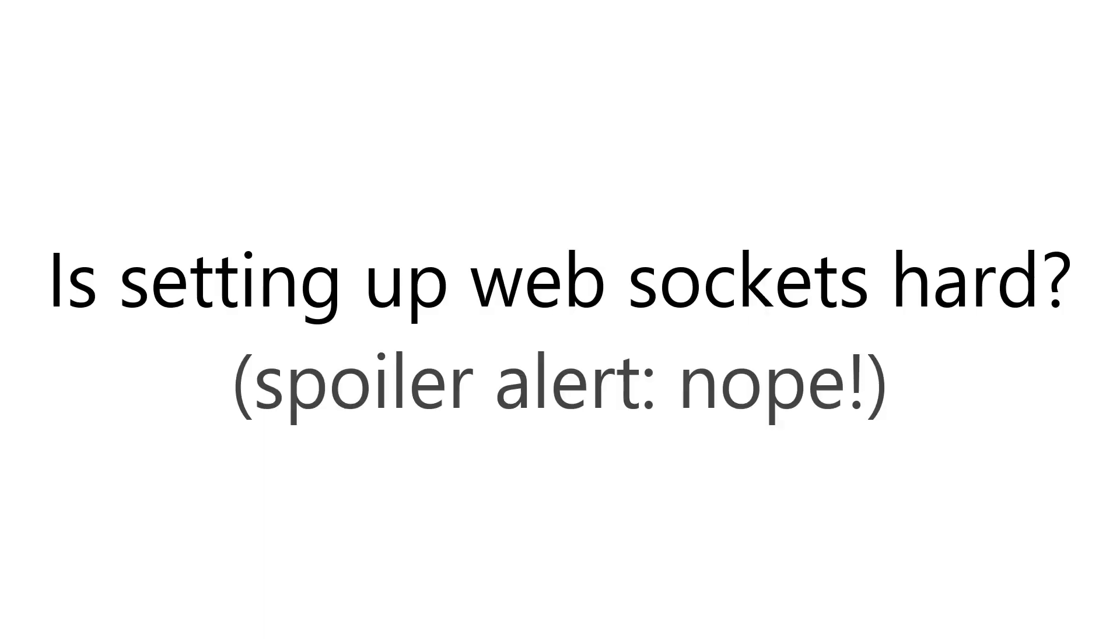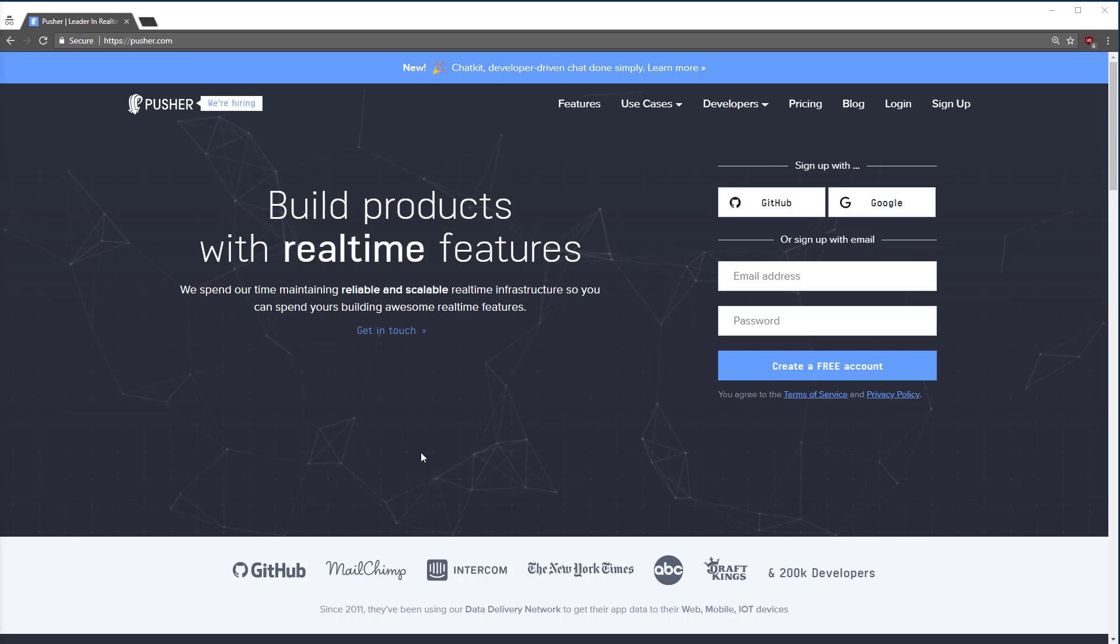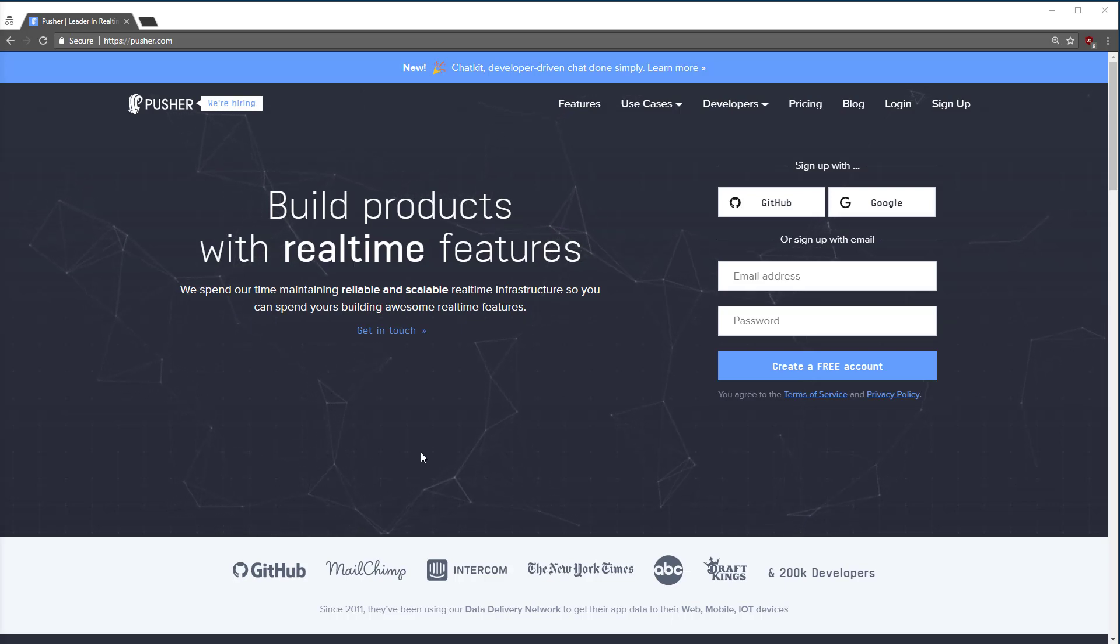Now, you might be thinking, wow, WebSockets are really cool, but how hard is it to get WebSockets to work? Lucky for us, we don't need to worry about too much because services like pusher.com exist.